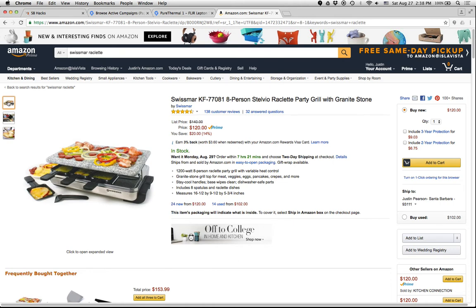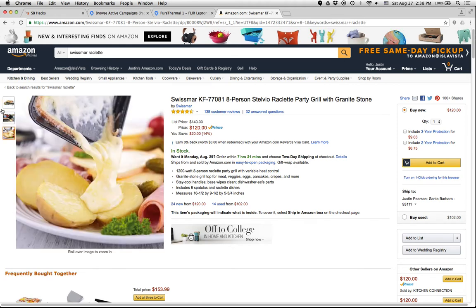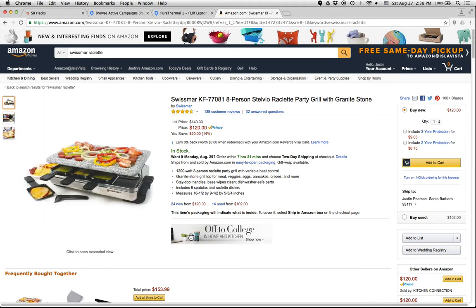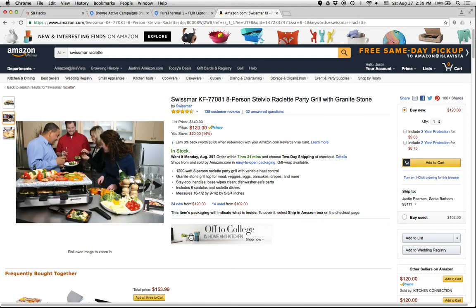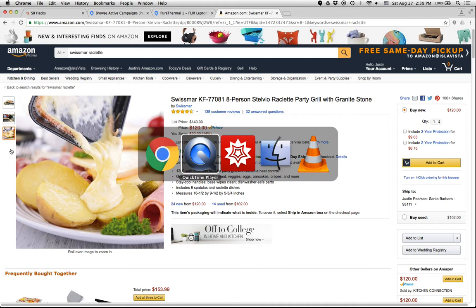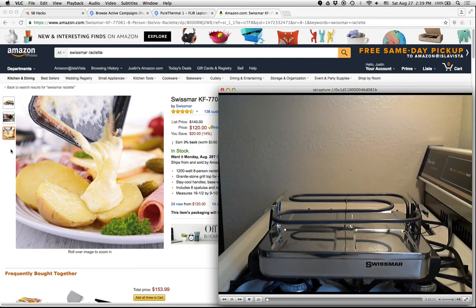The first one is this Raclette machine. So it's a gizmo that you plug into the wall. It's electric. You put cheese into these little trays here, and then your friends come over and you pour molten cheese on things. So it's very nice. So let's see. Where is that? So here's our Raclette machine.